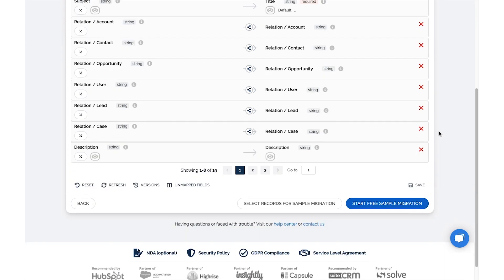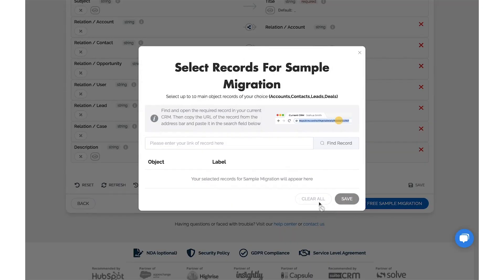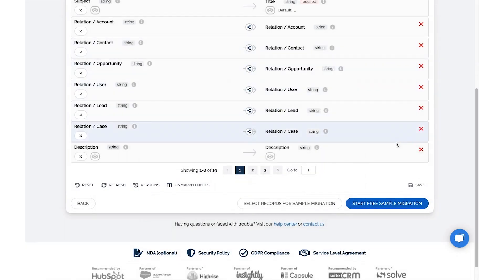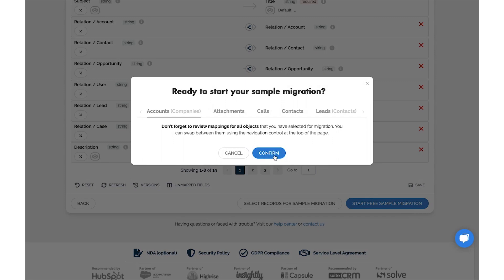At the bottom of the screen, you'll find that you can also select records for sample migration. If everything looks good to go, start free sample migration. Click Confirm when you're ready.